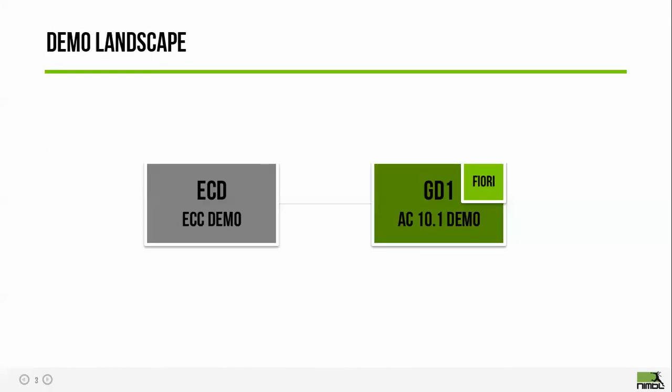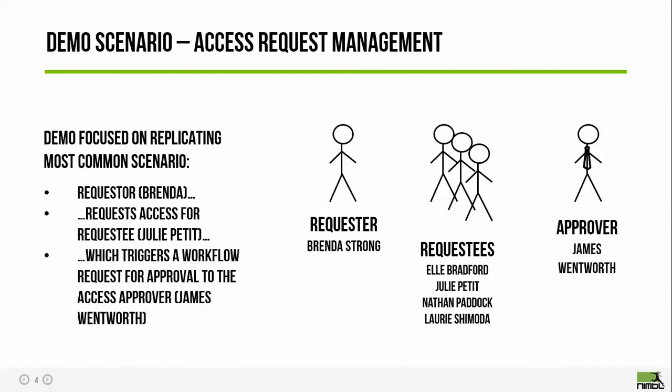Now let's go ahead and start with the Access Request Management module, End User Provisioning. The goal of this module is to allow organizations to quickly make decisions and provision access to end users while ensuring that compliance mandates are followed. In this scenario, there's three names I want you to keep in mind. We've got a requester, her name is Brenda. She's going to be requesting access for Julie Pettit. And once that request is submitted, it's going to trigger a workflow that sends an email over to James Wentworth, asking him to make a decision on that access.